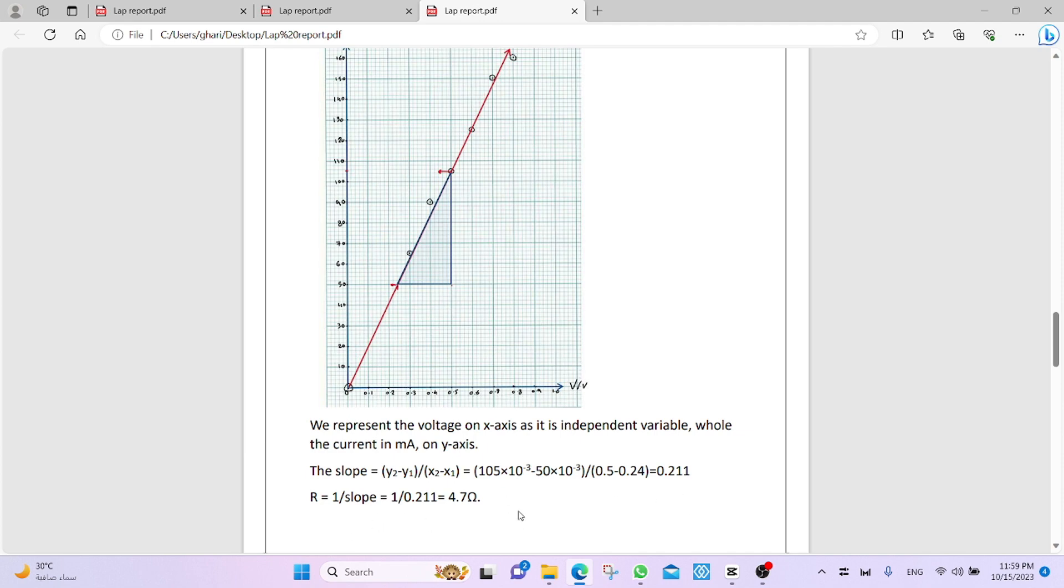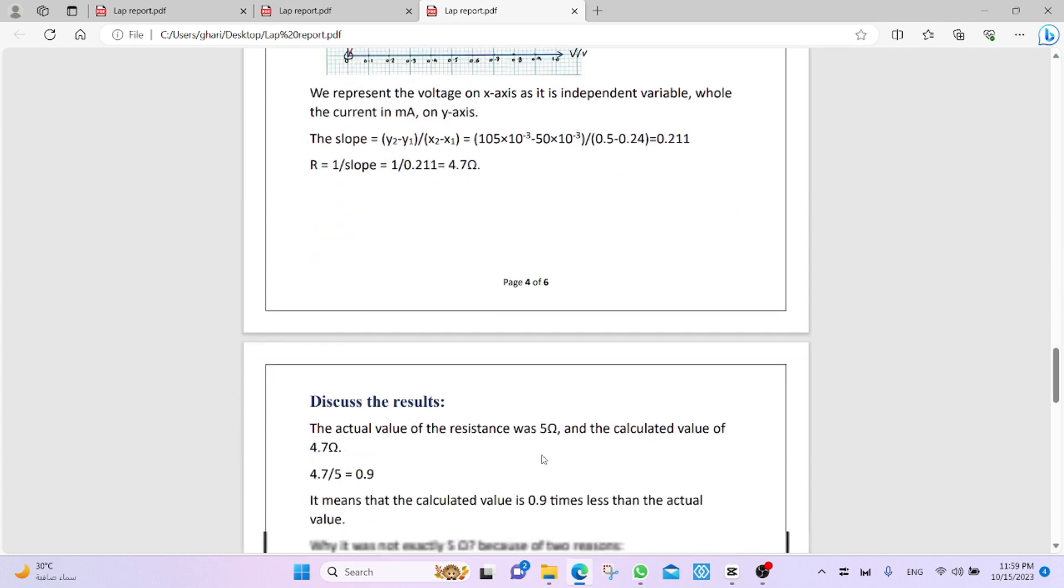Now, we talk about this value, 4.7 ohm, and the relation between it and the actual value 5 ohm.